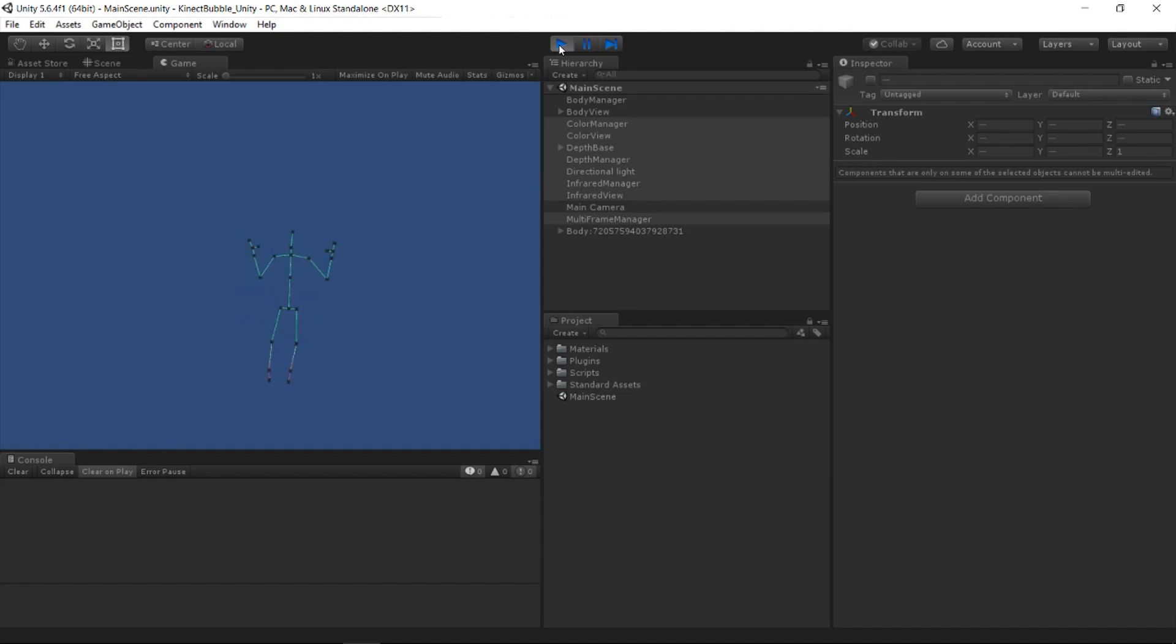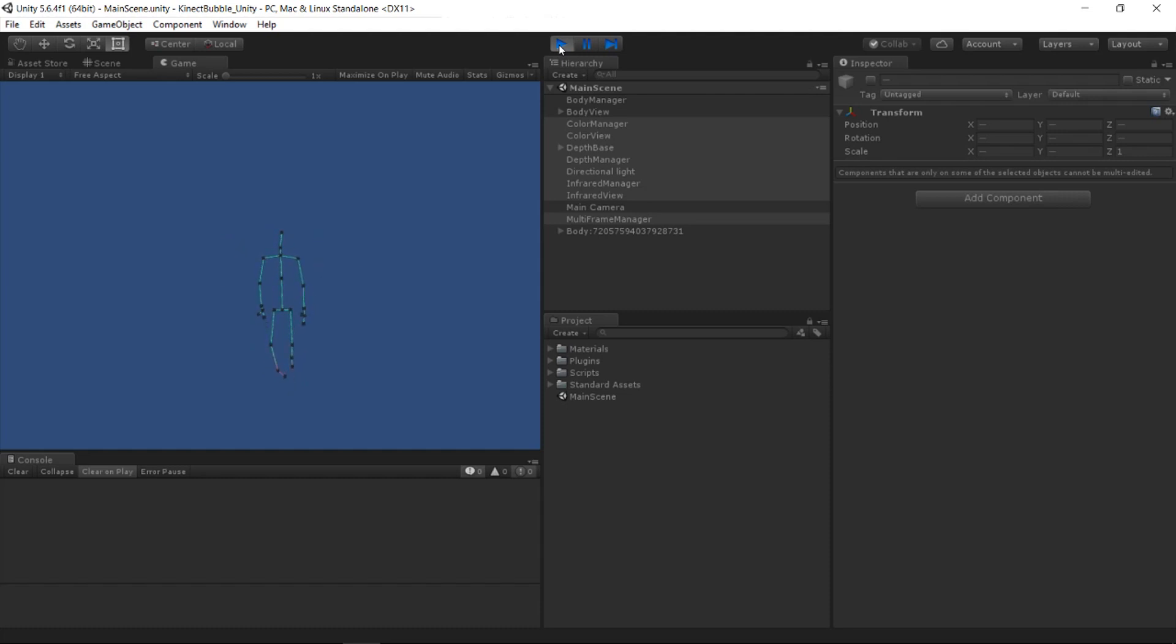And if you want to you can do a little dance, you can do jumping jacks, just make sure you're not recording yourself like I am. But what we're seeing here is the body source view at work.